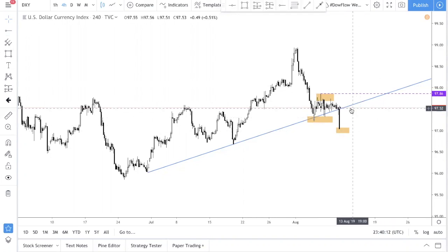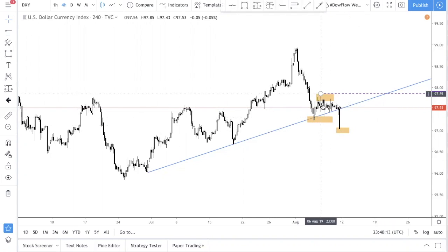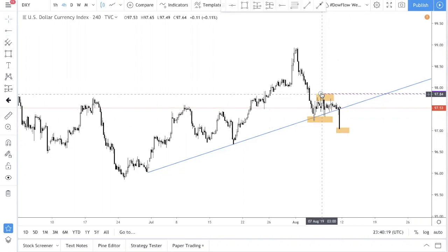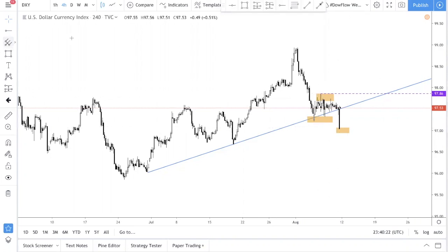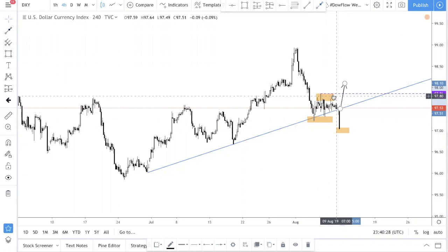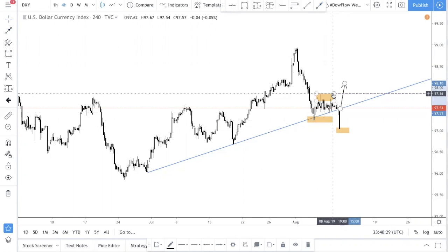For this week going ahead, the key level we're looking at is 97.86 — this is the spike high over here. What we want to see is price come up and have a close above this level. Having a close above 97.86 is very important.